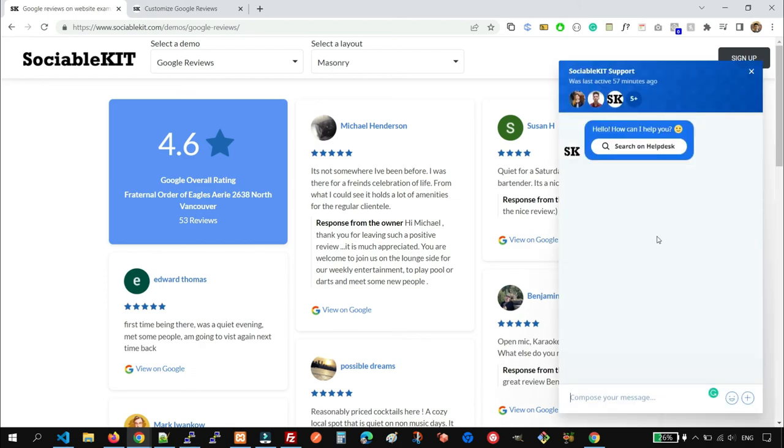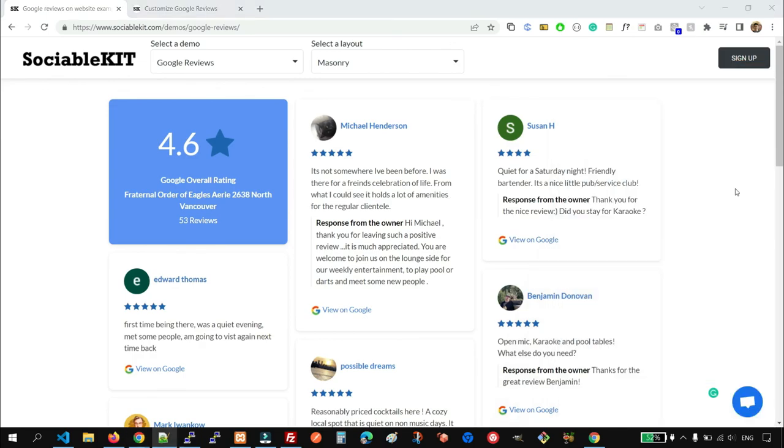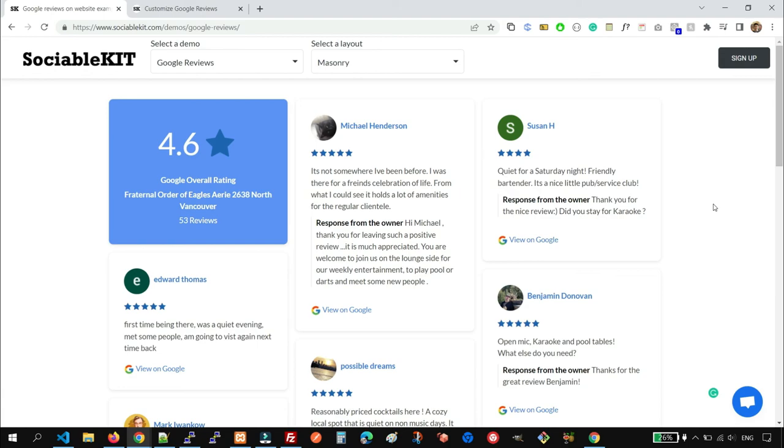I hope I was able to help you add Google reviews on your website for free using sociablekit.com. That's it for this tutorial. Thank you for watching. Please subscribe to our YouTube channel.